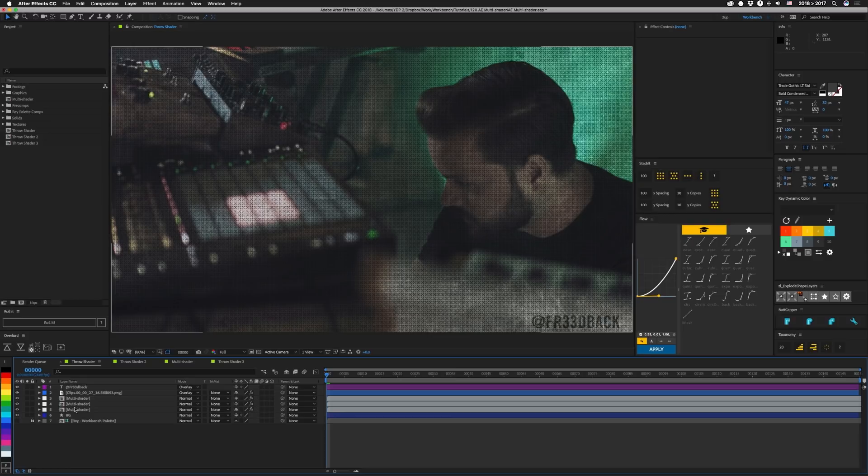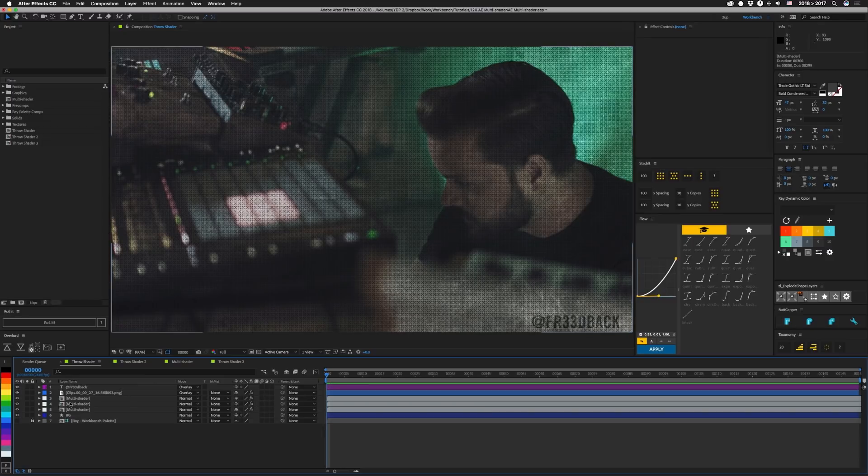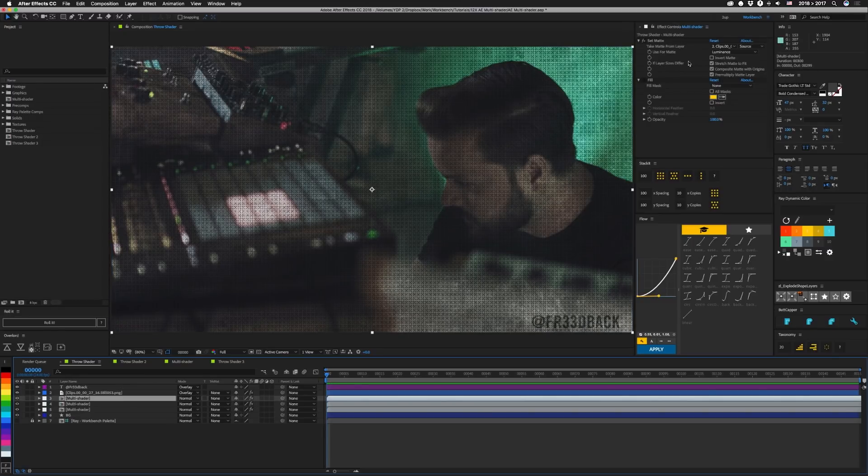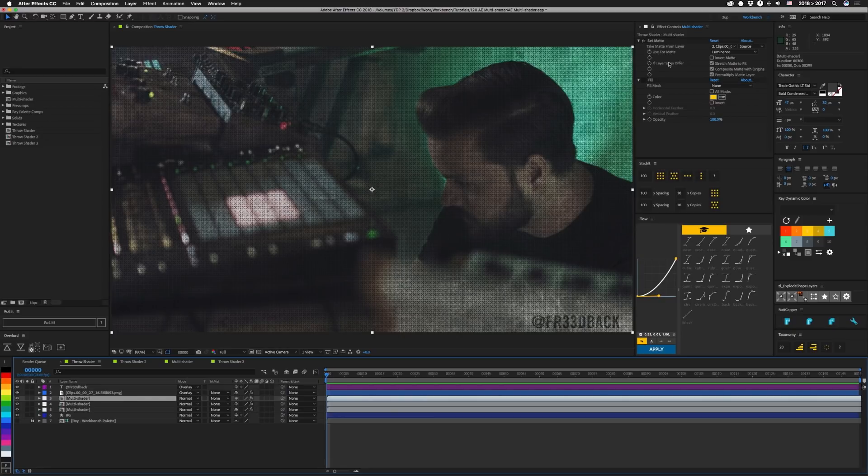So this image is built from a single comp that contains mattes and textures. We're using master properties to select which ones are shown and in this particular one we have this actual image overlaid back over it at 50%. And on each of these multi-shaders we have a set matte effect and that's set to look at the image that we want to affect and we're using the luminance for the matte.